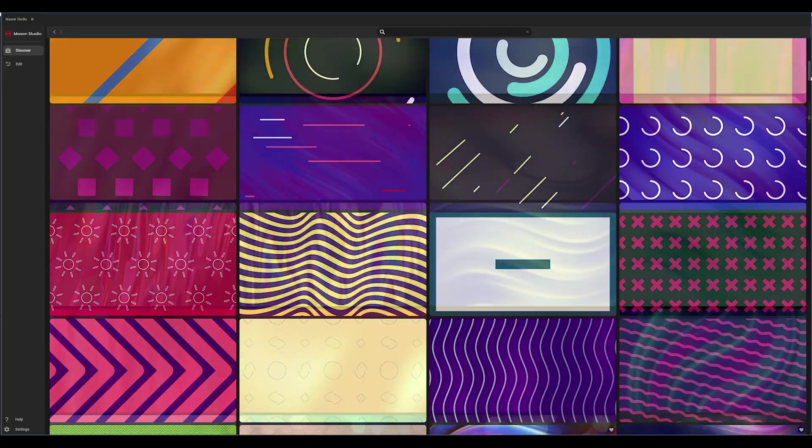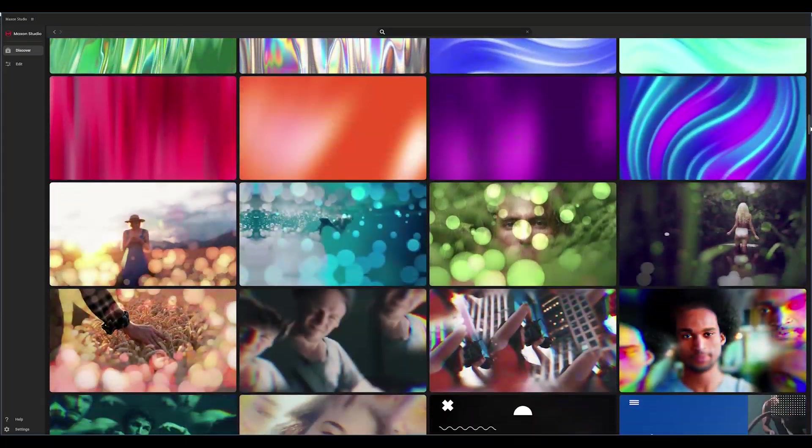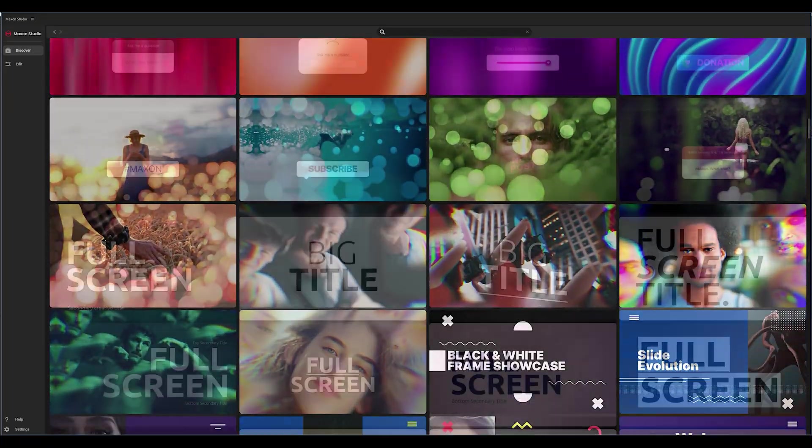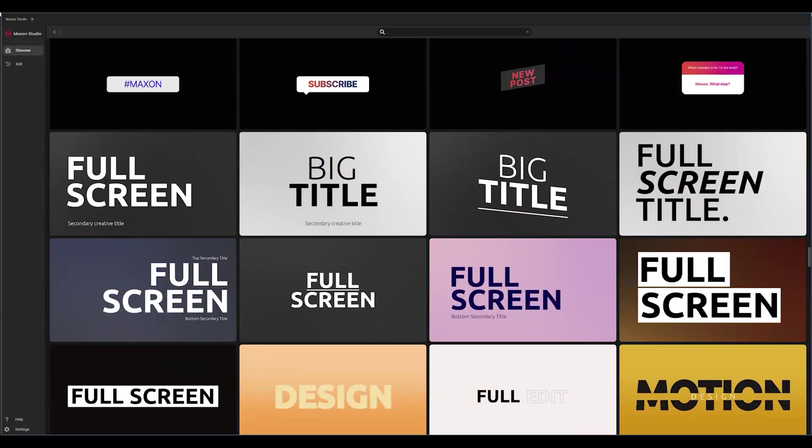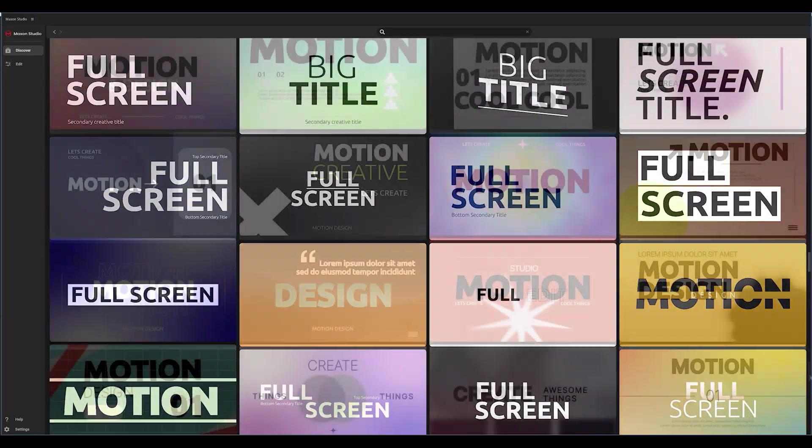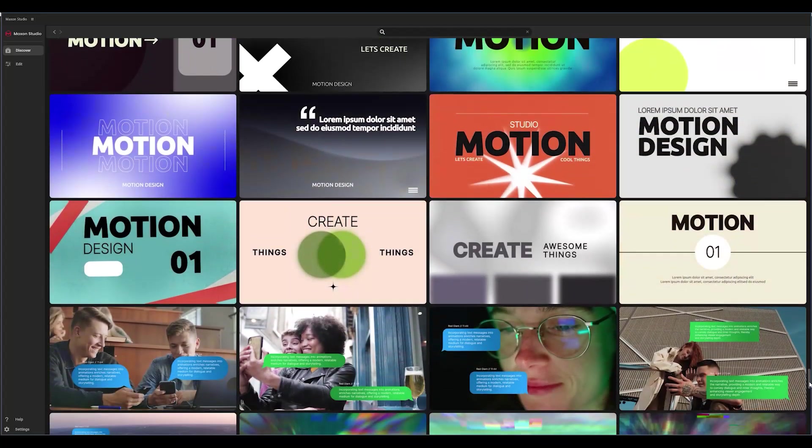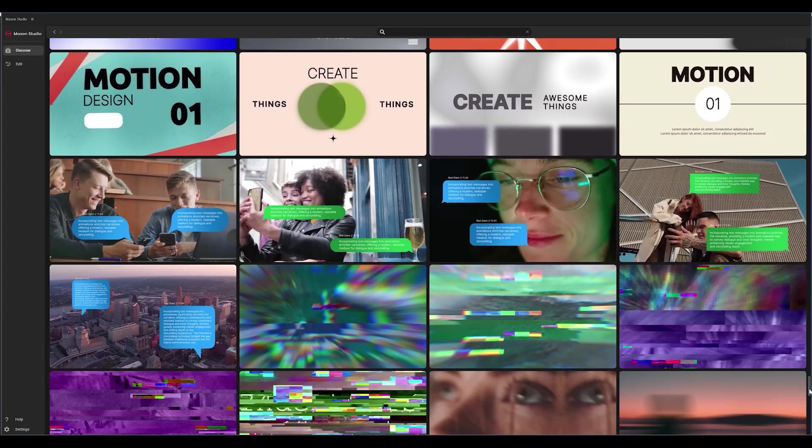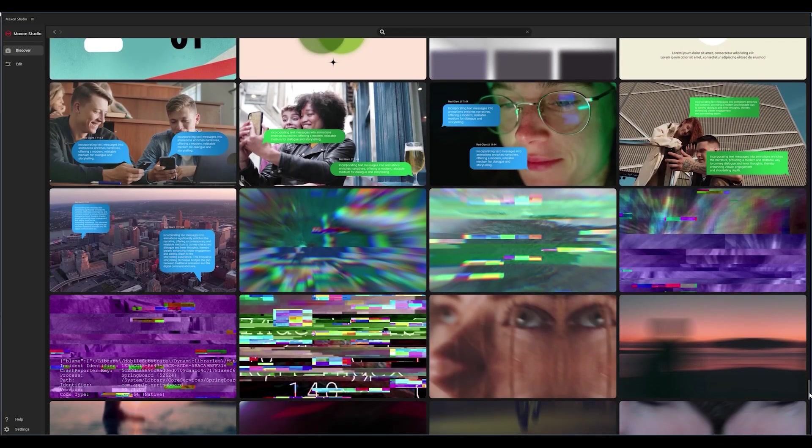At its simplest, Maxon Studio is three things. First, it's an After Effects template gallery, except we call them capsules.